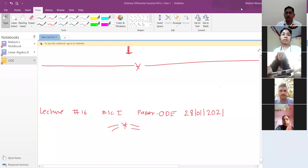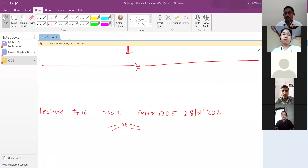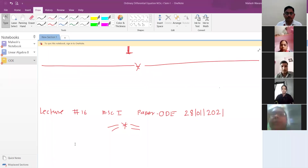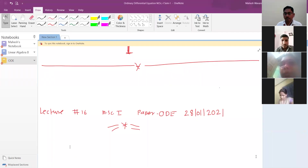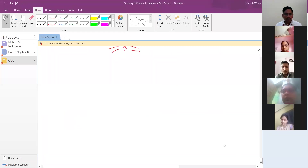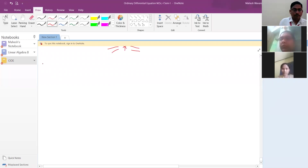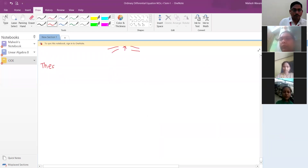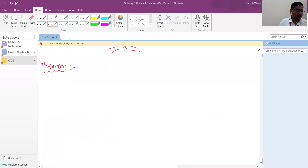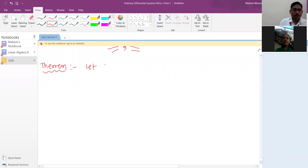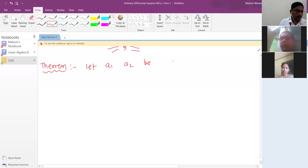I am writing the statement of the theorem; you can mark your attendance in the meantime. This theorem you might have seen in your undergraduate course or BSc second year. Let a1, a2 be constants.